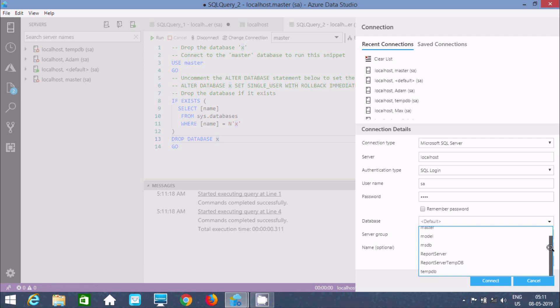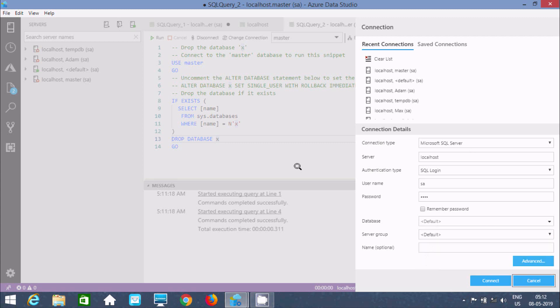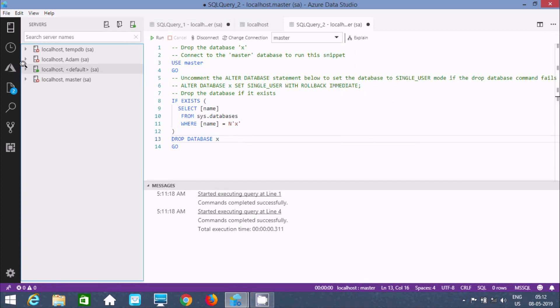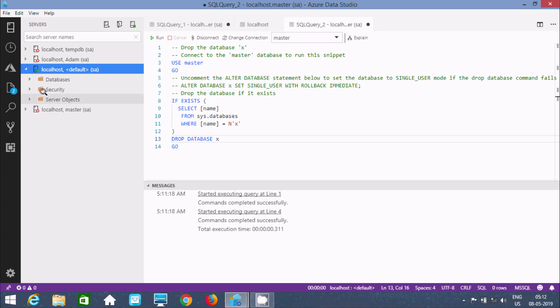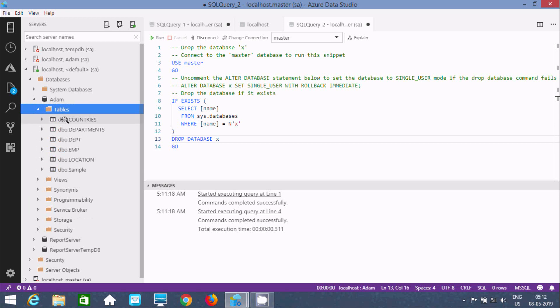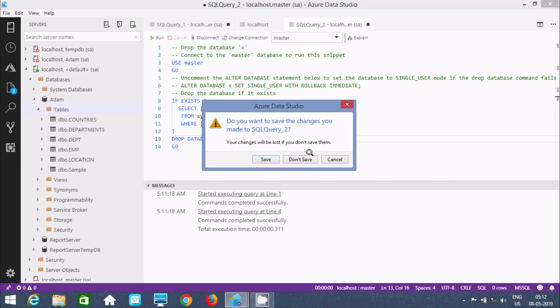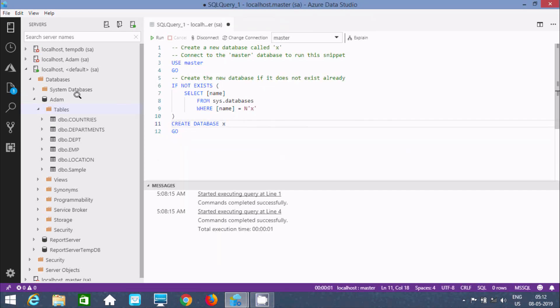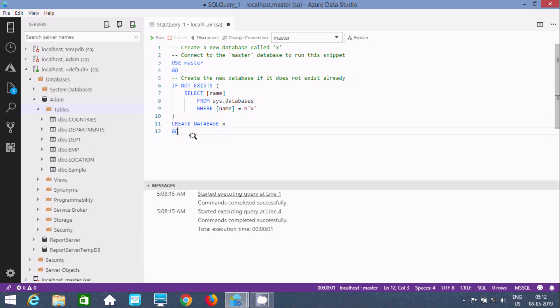That means database X was successfully deleted. Next is the query to delete tables. This comes inside SA, and Adam has different tables. Now I'm going to delete the tables. We should log in because I'm using SA and the database Adam.